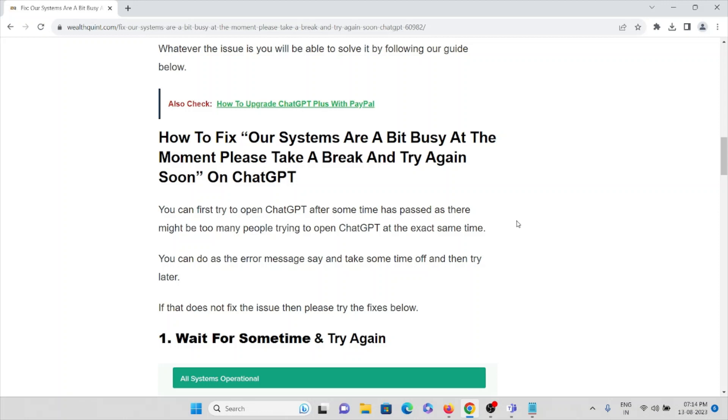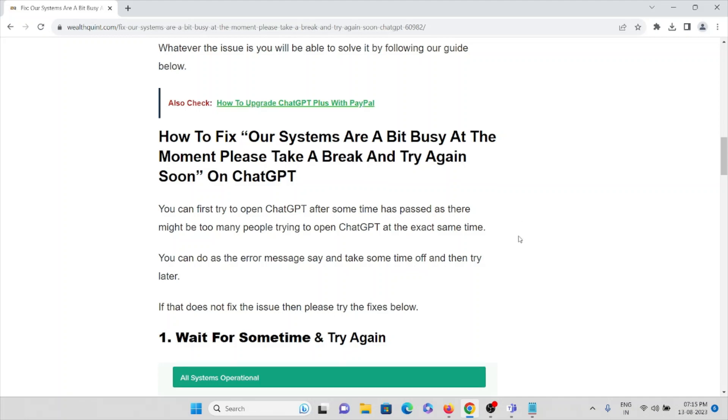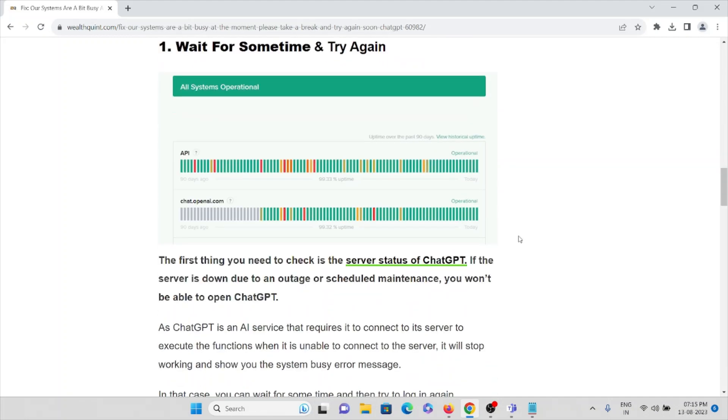You can first try to open ChatGPT after some time has passed, as there might be too many people trying to open ChatGPT at the exact same time. The first method is: wait for some time and try again.